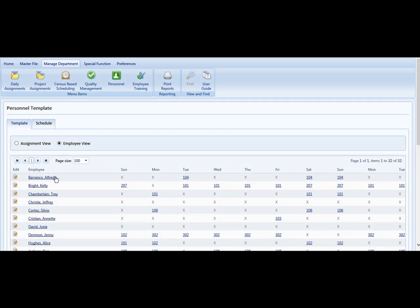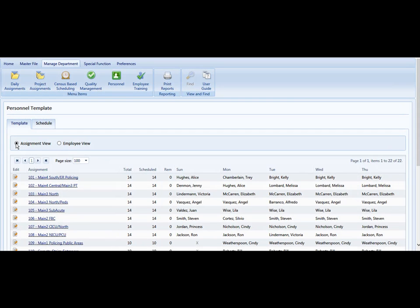You can see each employee and then you can see each routine that they work on what day. Sometimes people prefer the employee view, some people would rather work an assignment view. It's entirely up to you.